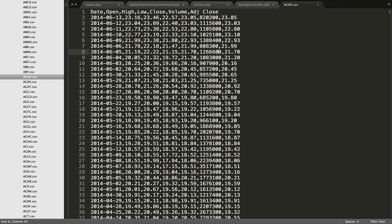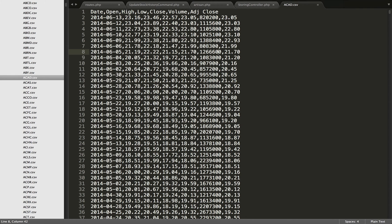In an earlier video in this series we saw how we could grab all of the closing prices for each one of the stocks. Each one of these CSV files you see to the left here contains the entire stock trading history for all of the different stocks in the NASDAQ, NYSE and Amex exchanges.